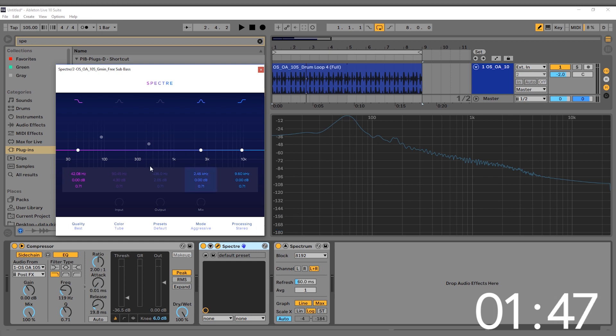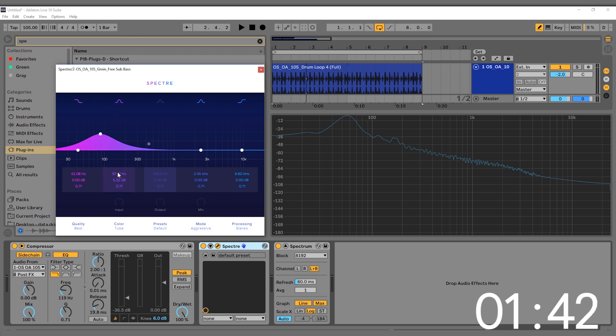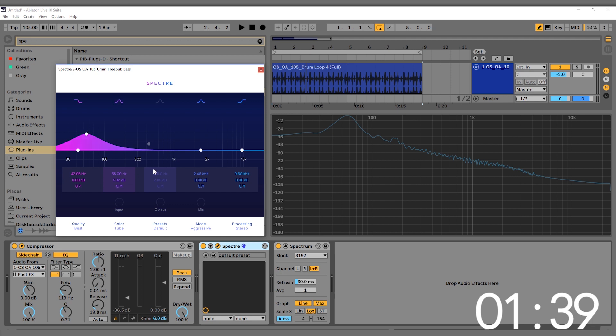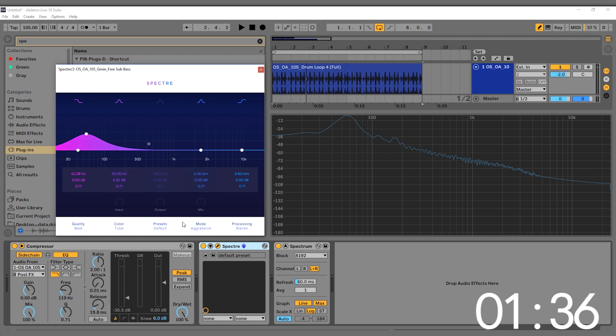So what we want to do is boost around that frequency. I can go ahead and turn on this filter, double click here, type in 55—we're right where we need to be. Let's go ahead: Tube, aggressive. Let's check it out.